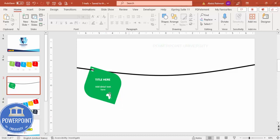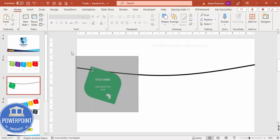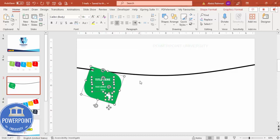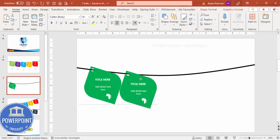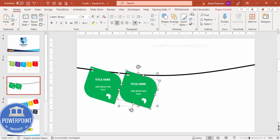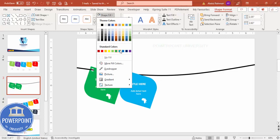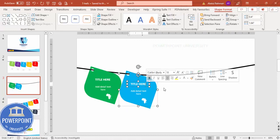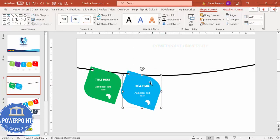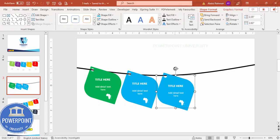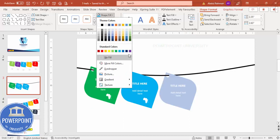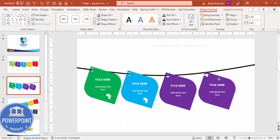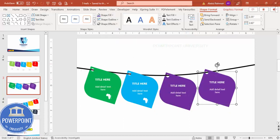Select all the shapes except the line and press Ctrl+G to group them, then Ctrl+D to duplicate. Move the duplicate to the other side and change the fill color. Press Ctrl+D again to get a third tag, move it into position, and tilt slightly to fit. Give this one a purple color, then press Ctrl+D again, move it aside, and tilt slightly.